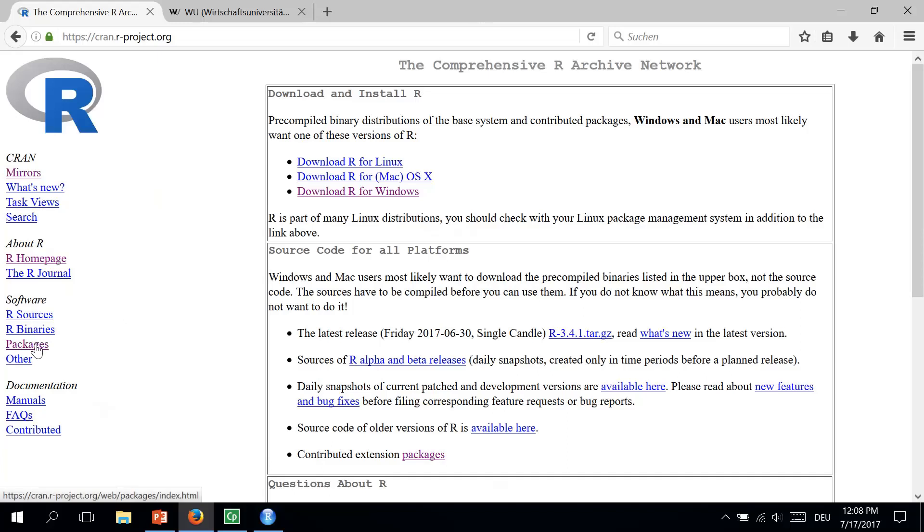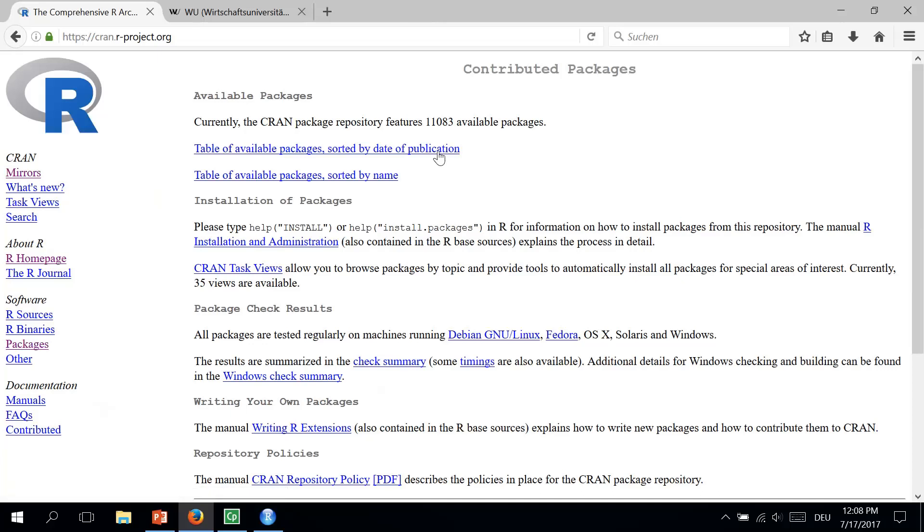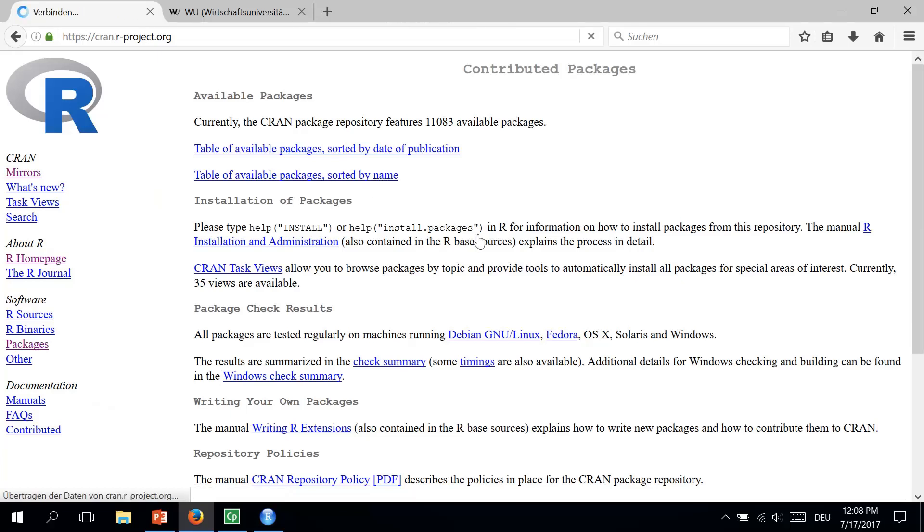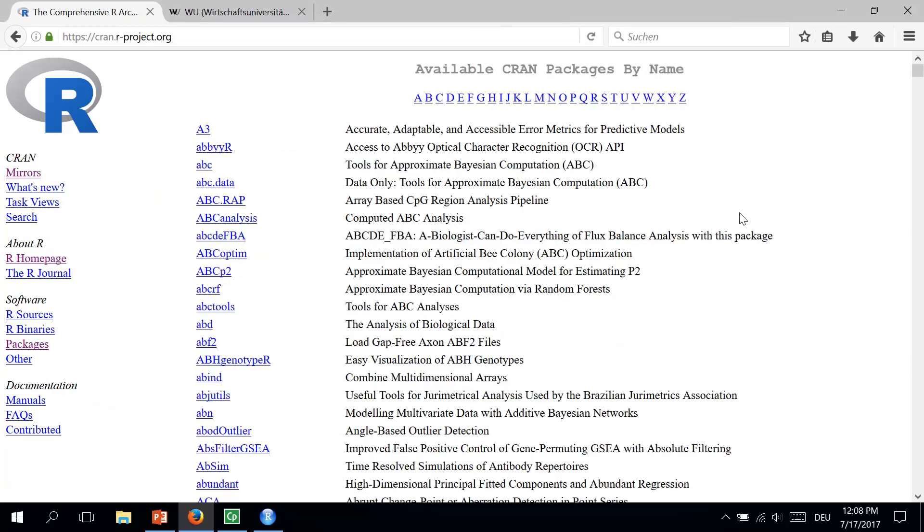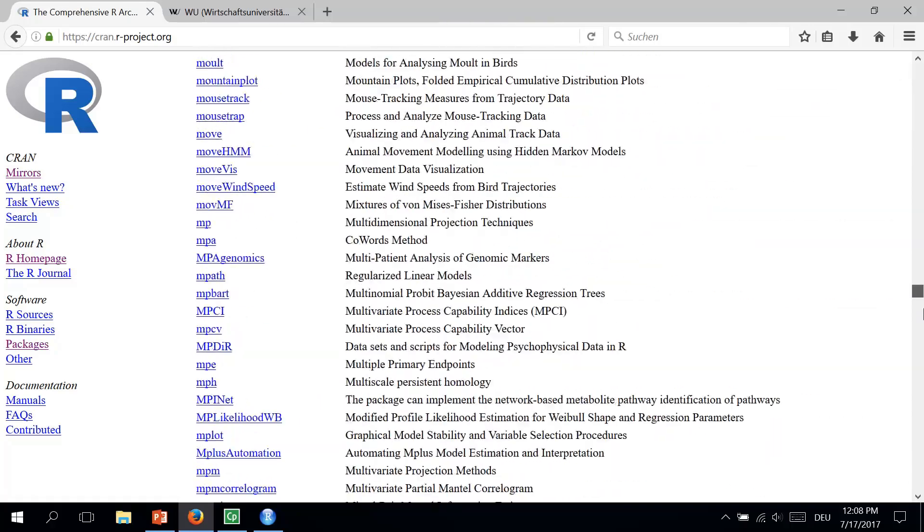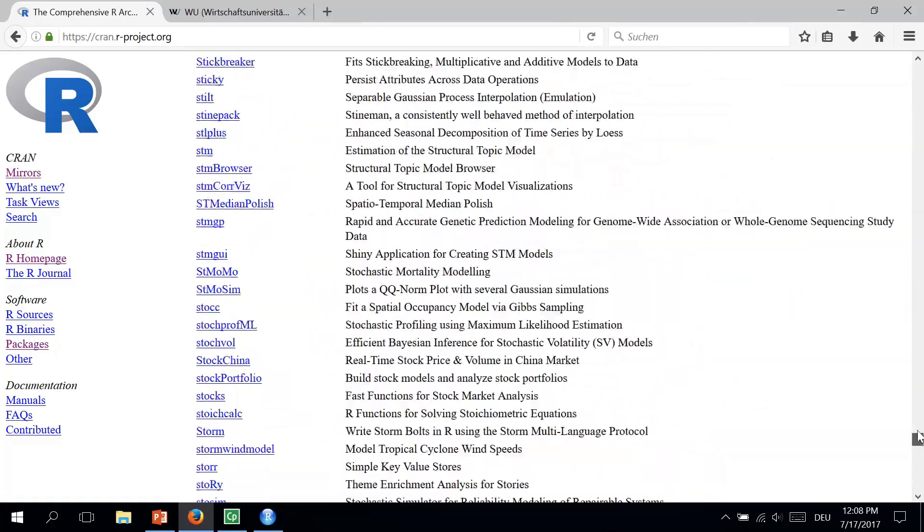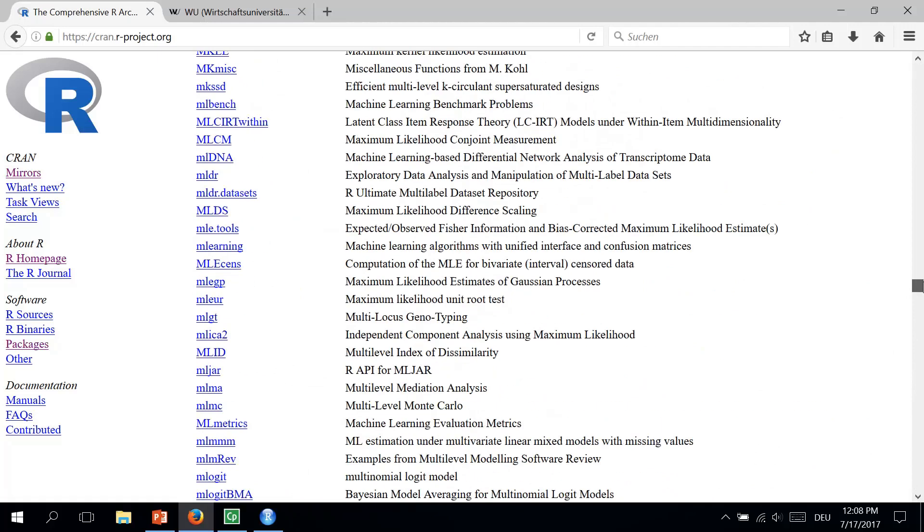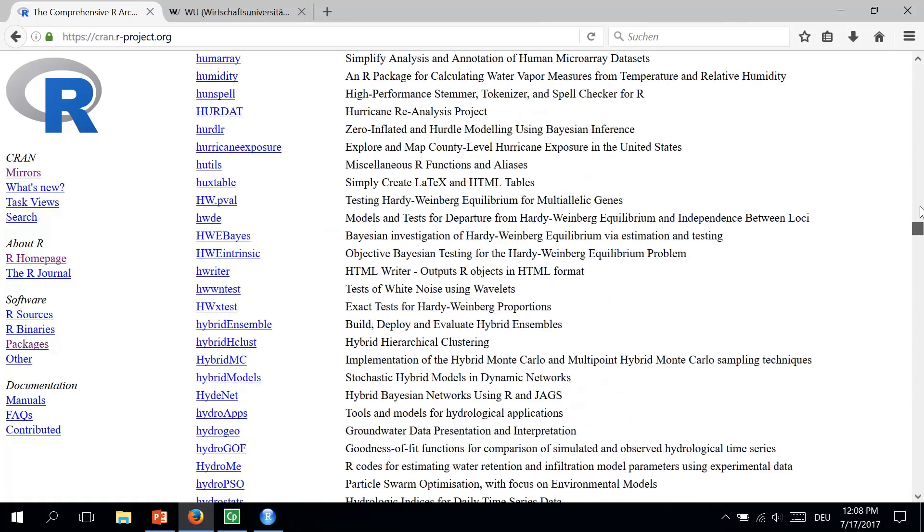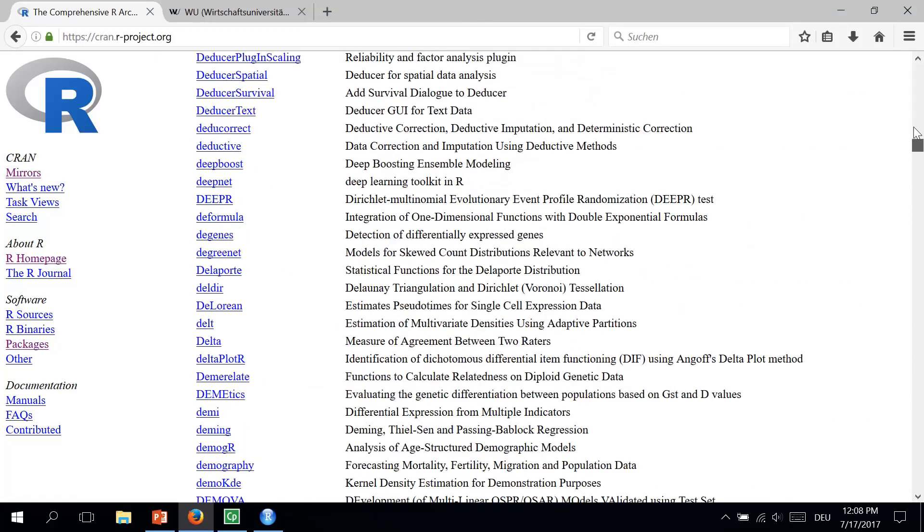And on the left side we can now see that we can get information on packages through this link. Software, Packages. We click on Packages. And here we can see two lists of packages. One is sorted by date of publication. And the second one is sorted by name. We can open, for example, the one sorted by name. And now we can see the list of packages here. As you can see, the list is pretty long. So you have many packages to explore and to work with.